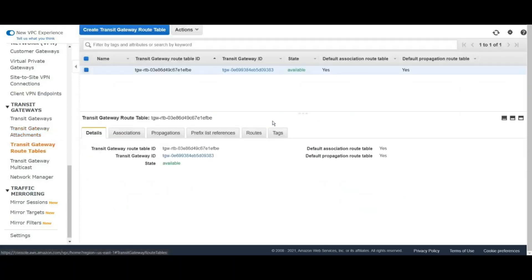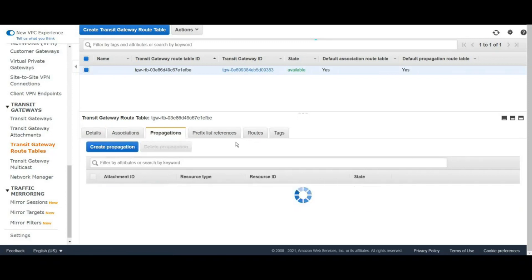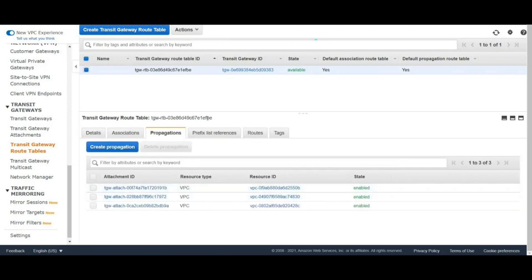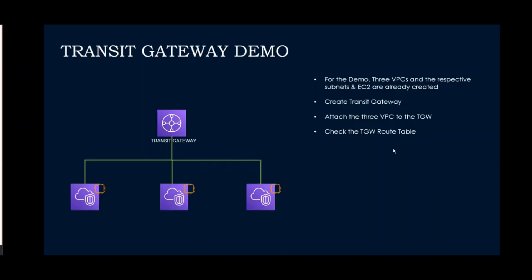The attachments are now available. Let's check the Transit Gateway route table. If you see the Transit Gateway route table, the associations for the three VPCs and the propagations are automatically done. You have a single Transit Gateway route table attached to the Transit Gateway.